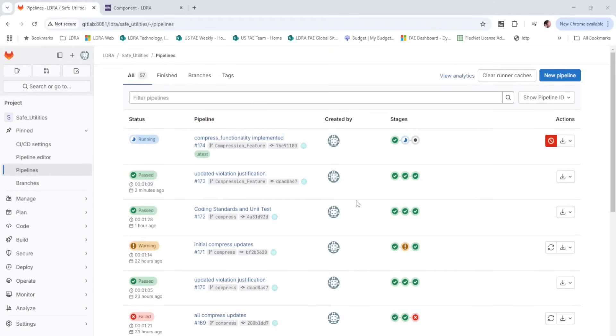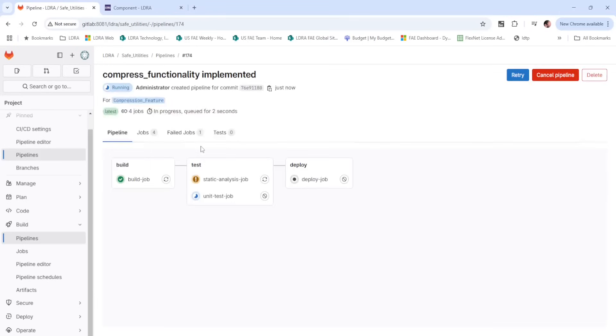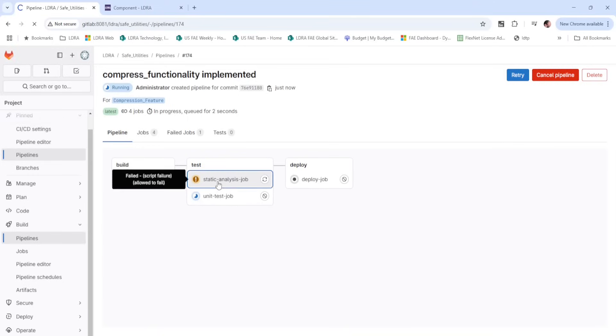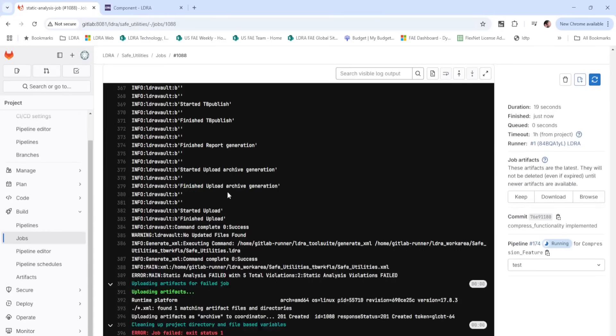Back in GitLab, committing the source code has automatically kicked off a run of the pipeline. We can view each stage as they run. The build-import stage has already completed successfully. The static analysis job is indicating a warning. By clicking the job and viewing the log, we will see that there are five static analysis violations that have been found.